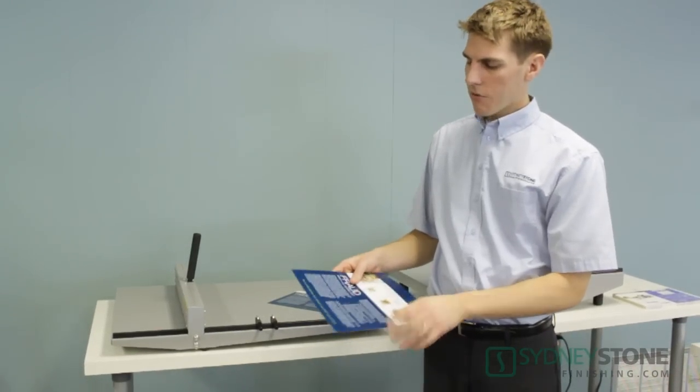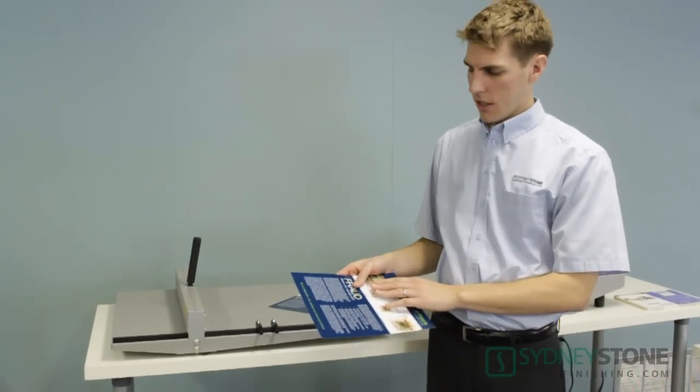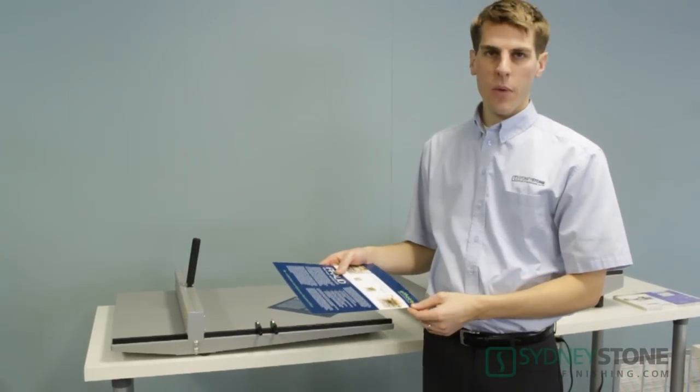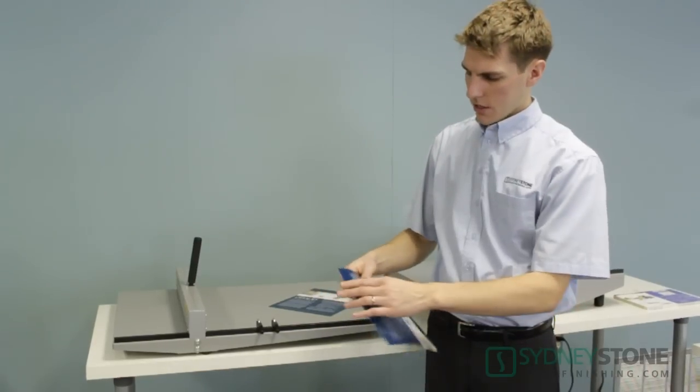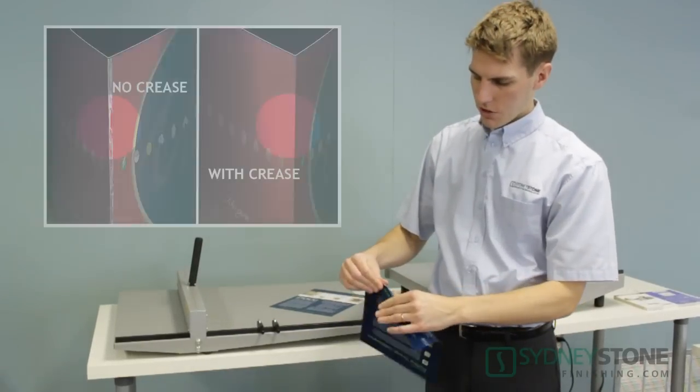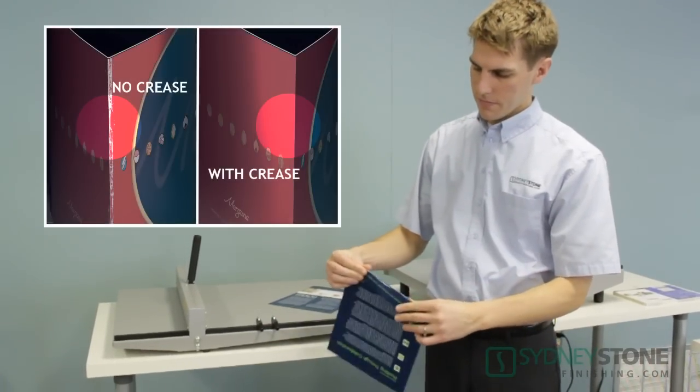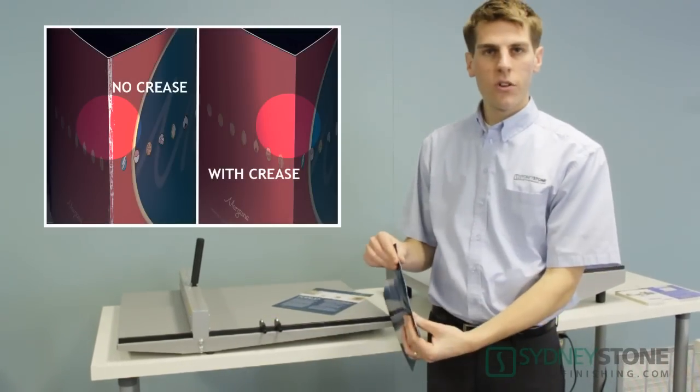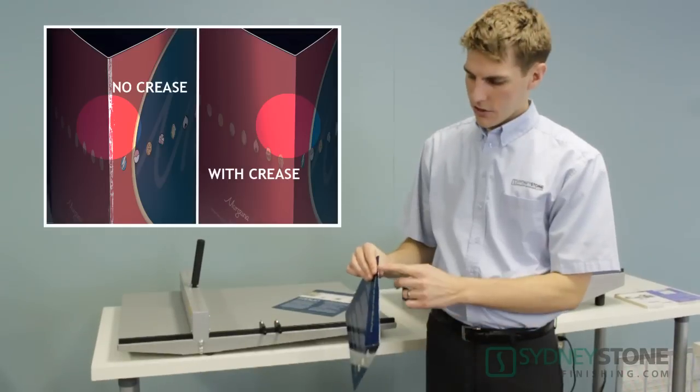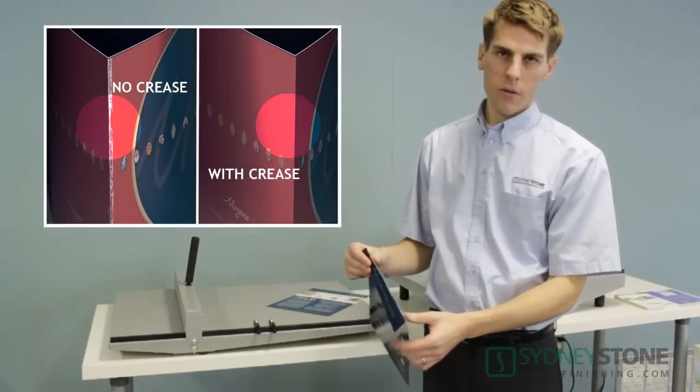The problem we have is when we print digitally, especially on thicker paper and we want to fold it over, we will have cracking of the toner. What happens is the toner flakes off just leaving the paper fibers through the paper.